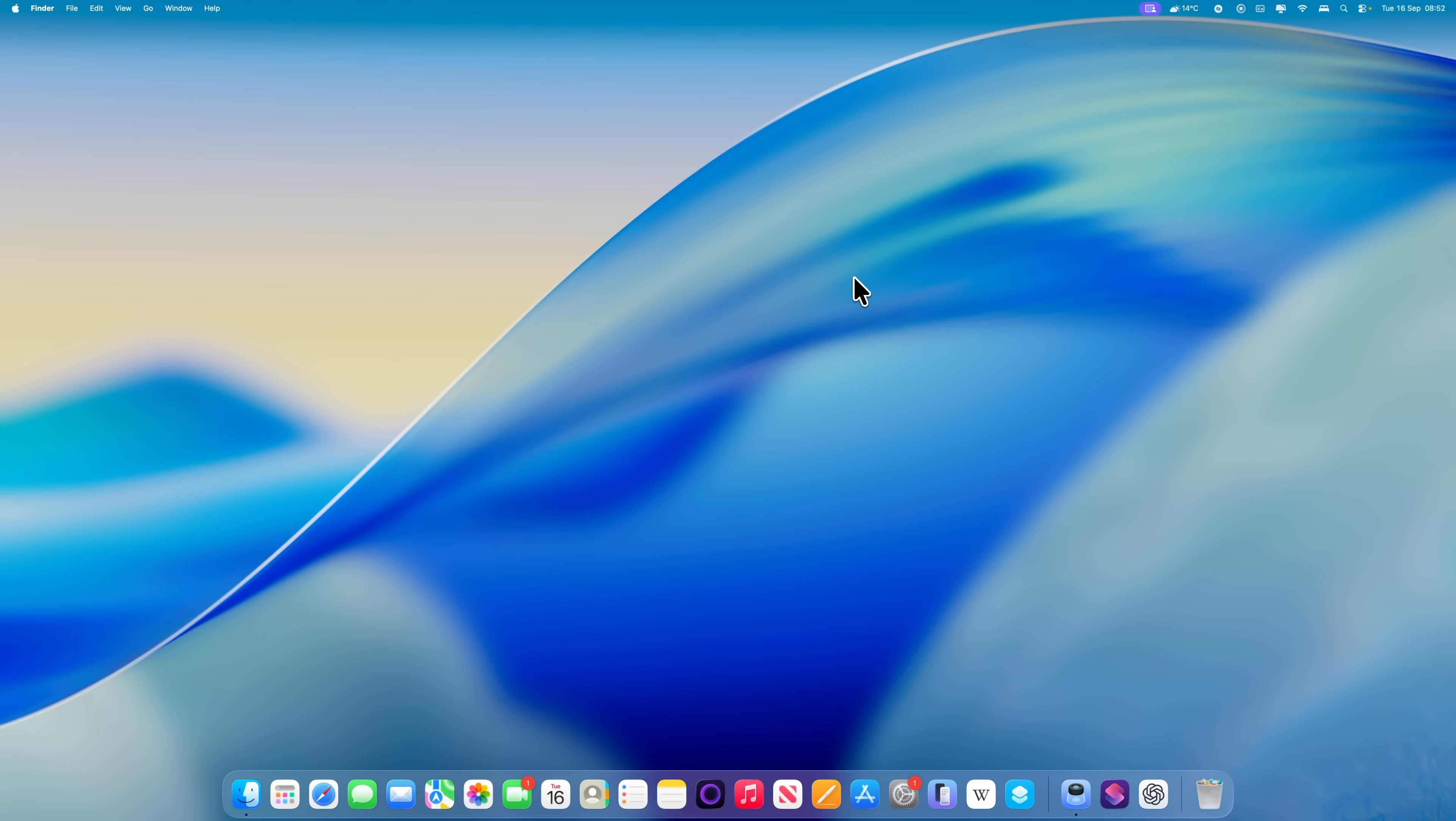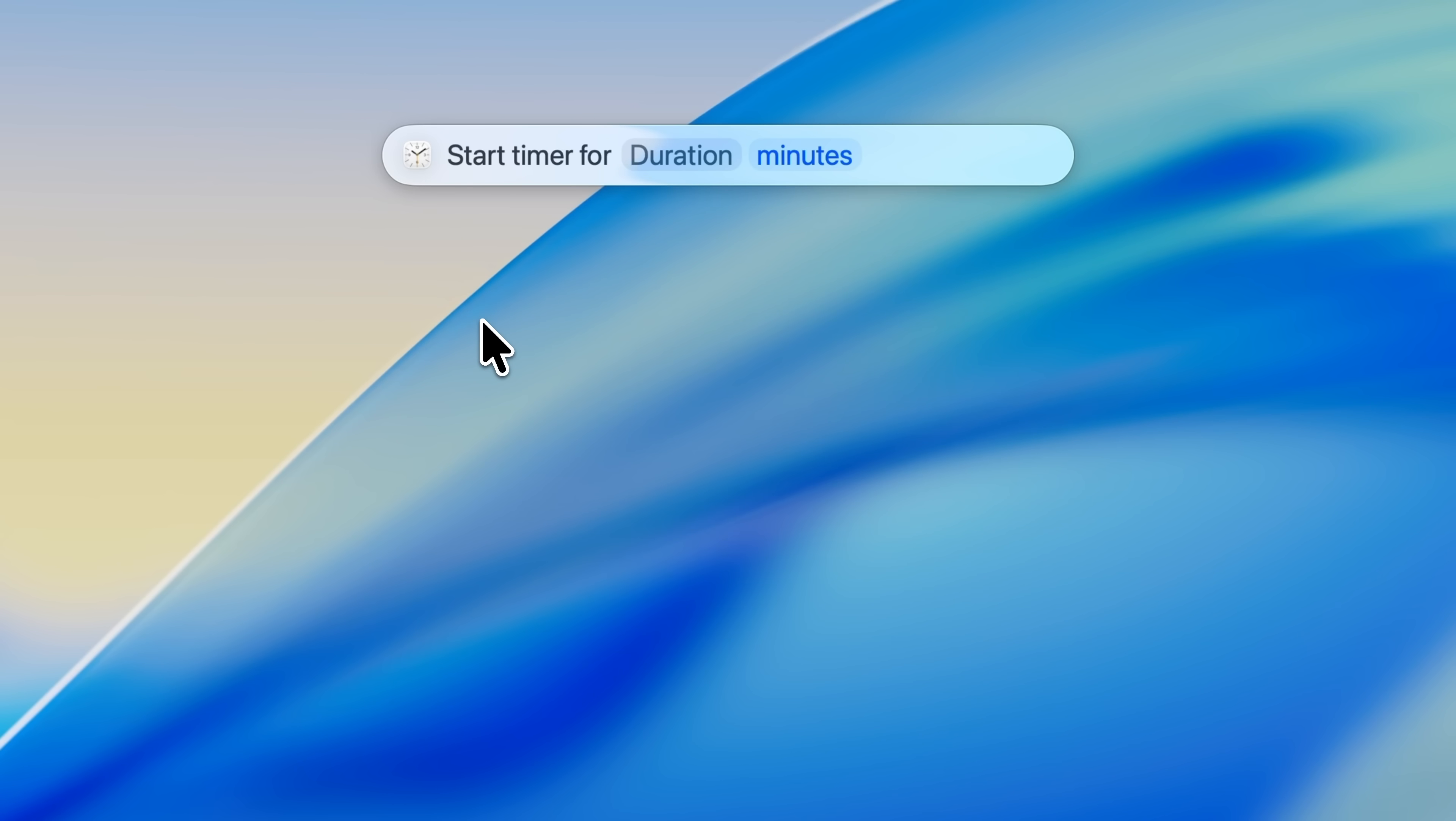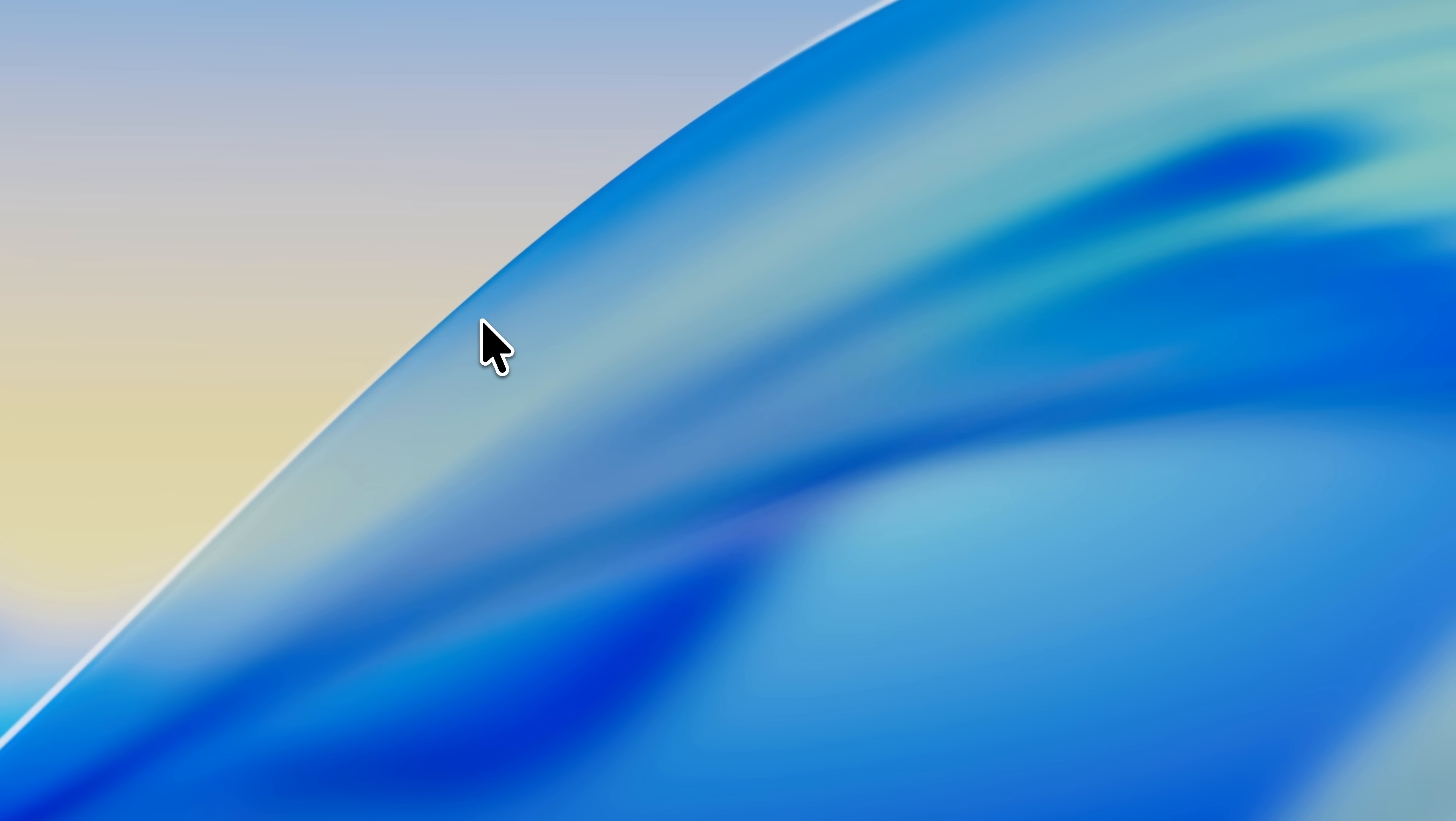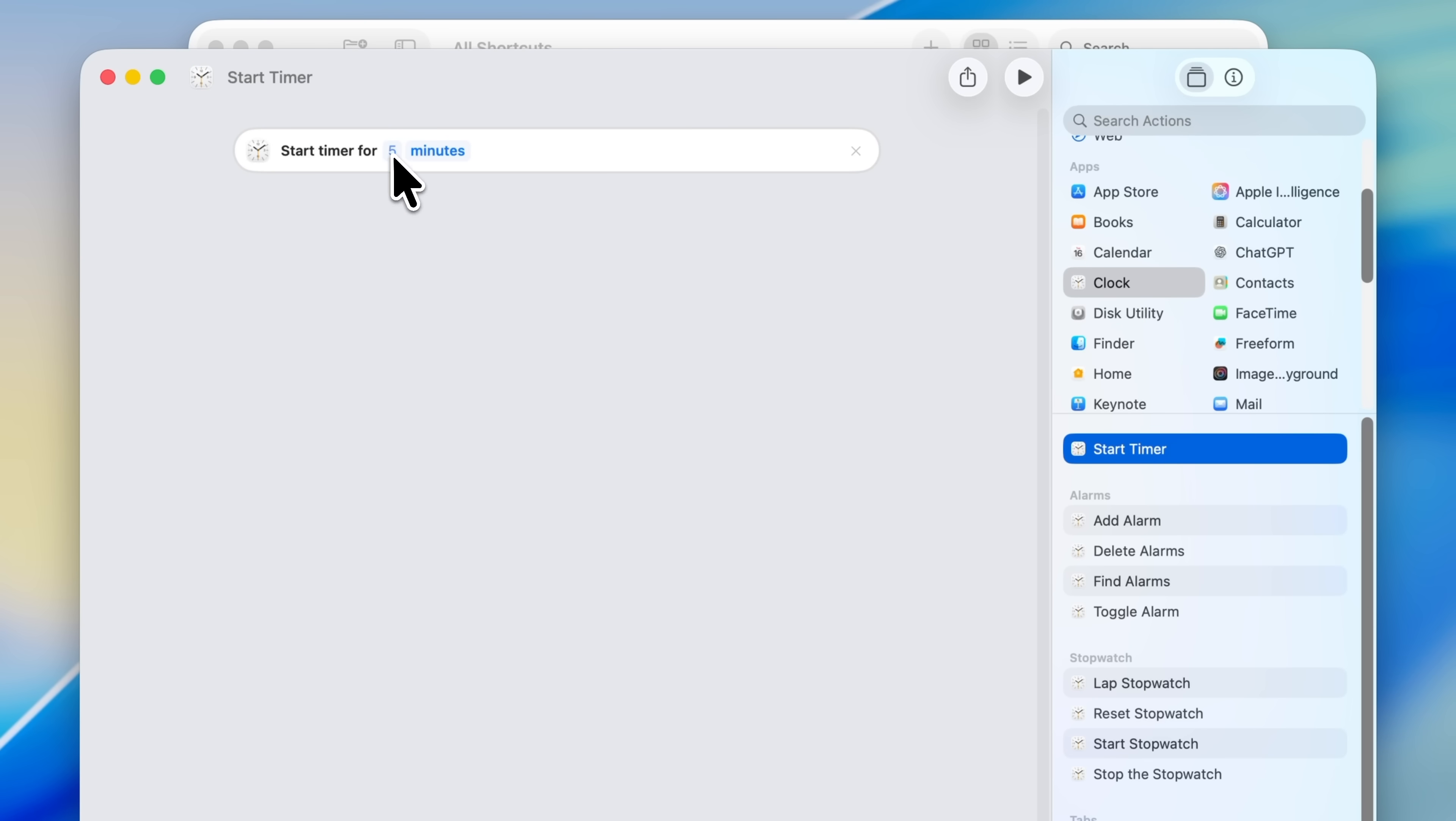But you can go even further with the shortcuts app. One of the built-in Spotlight actions is start timer, but the problem is it then asks you how long the timer should be before it actually starts. If you use something like the Pomodoro method, where you divide your working day into 25-minute sessions, you don't want to have to keep setting that manually. So here's how to fix that. Open the shortcuts app on your mac, and click the plus button to create a new shortcut. On the right-hand side, go to the app section, choose clock, and drag start timer into the shortcut body. Change the number to 25, then click on the name at the top, and rename it Pomodoro.